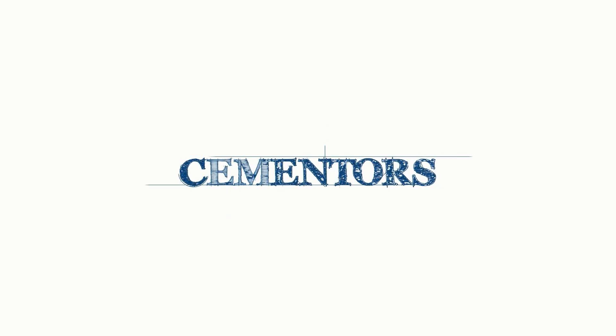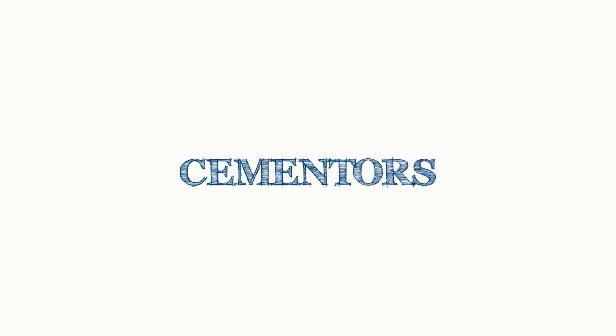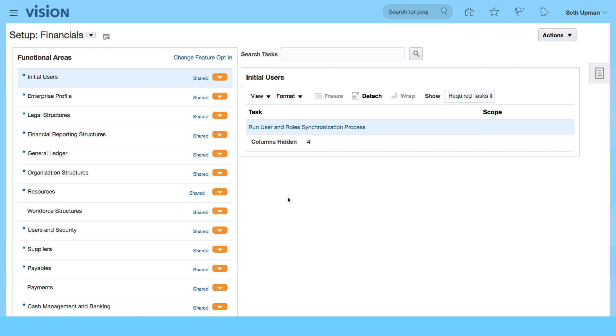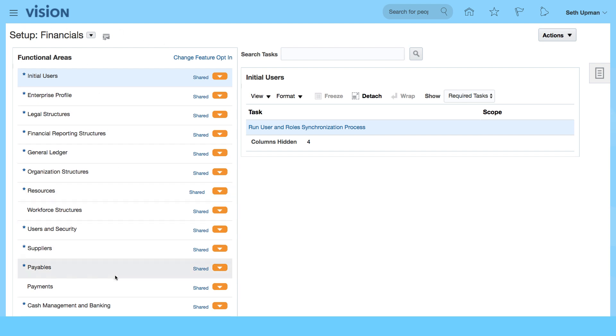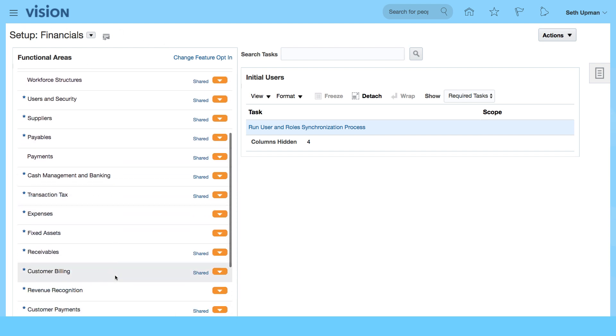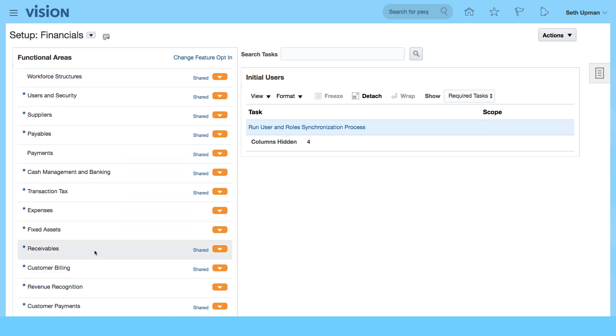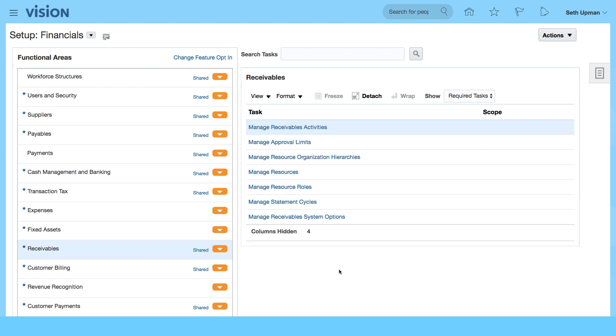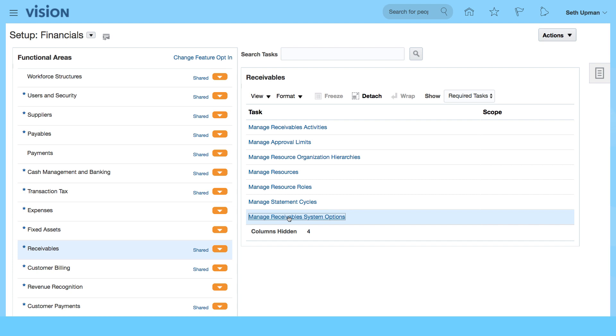In this video, we want to review the receivables system options that are generated by the rapid implementation spreadsheet. If you go to Setup and Maintenance, set up Financials, and scroll down to Receivables, select Manage Receivables System Options.